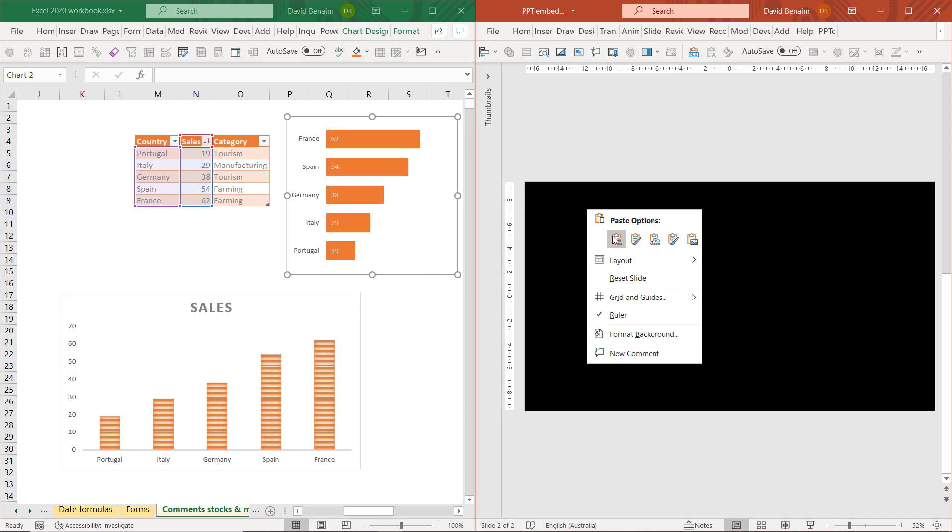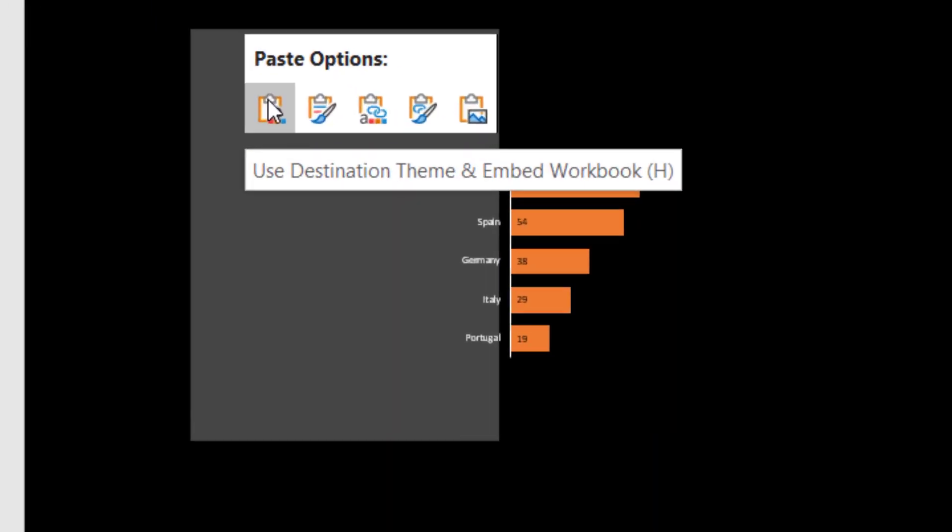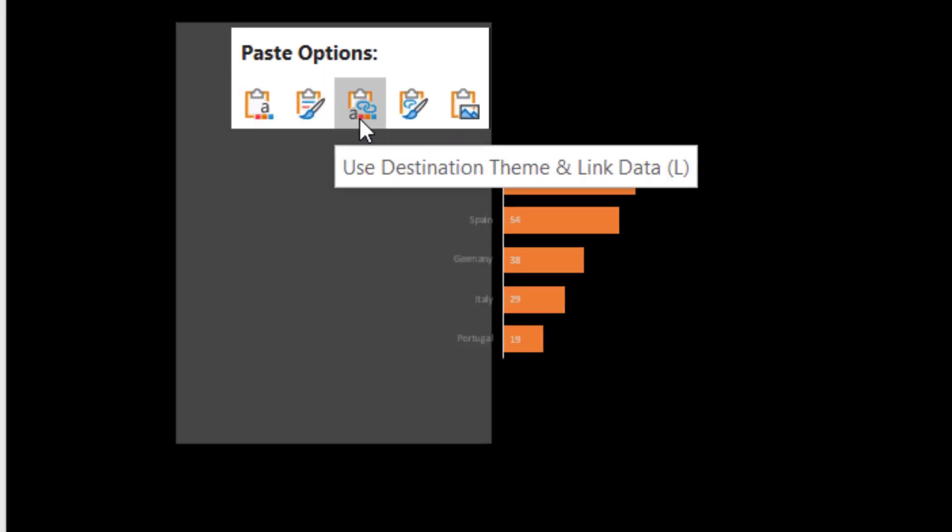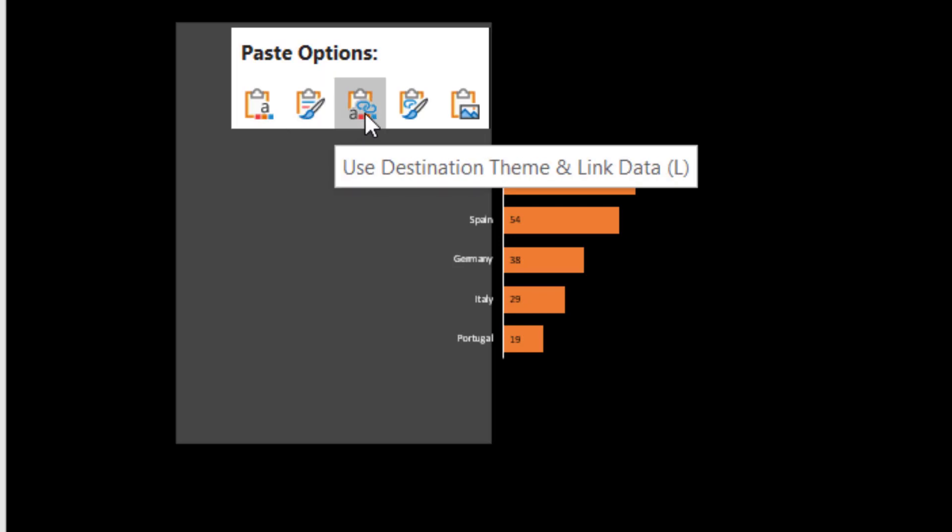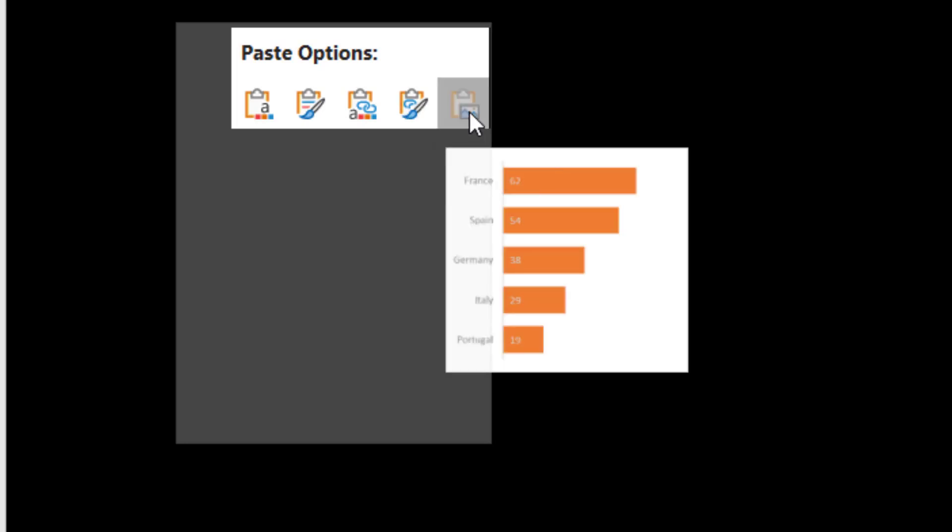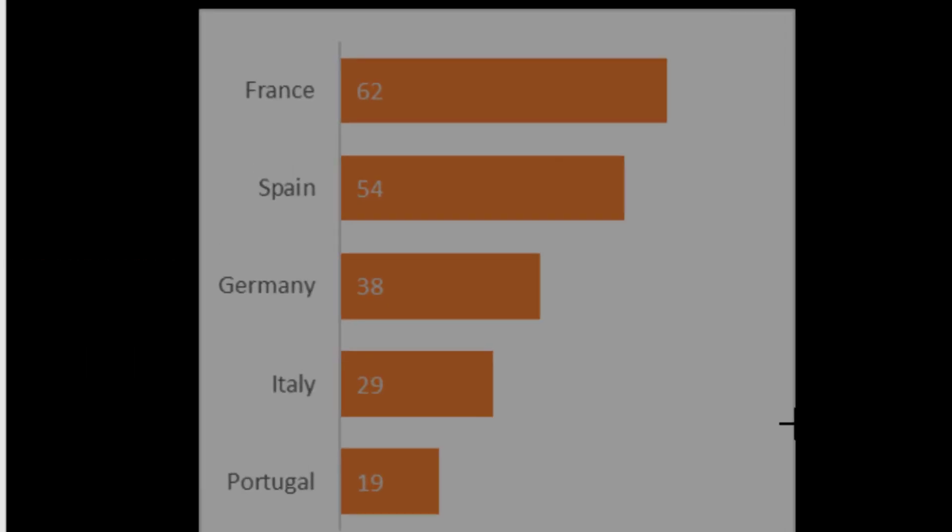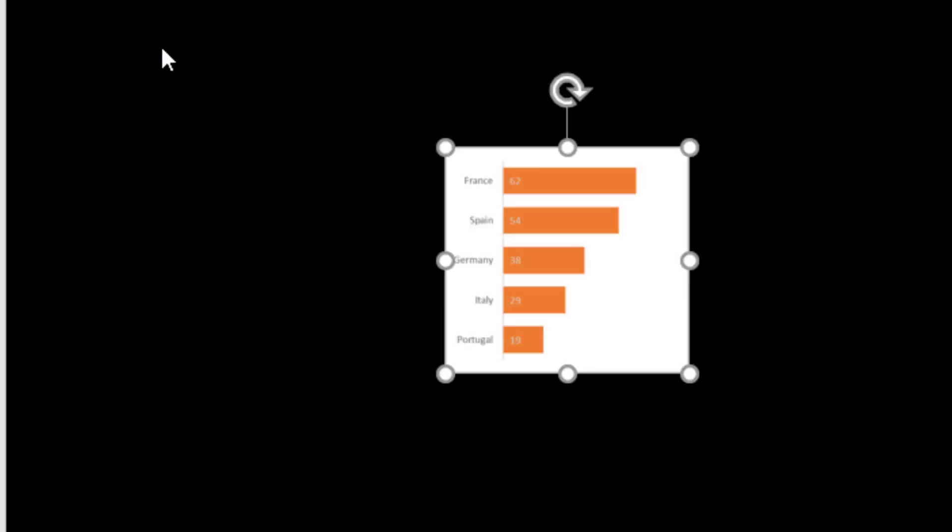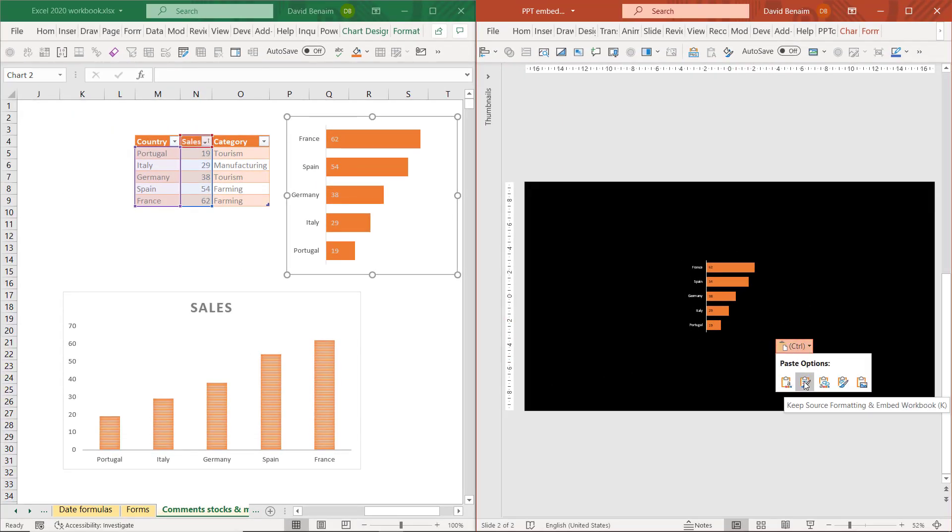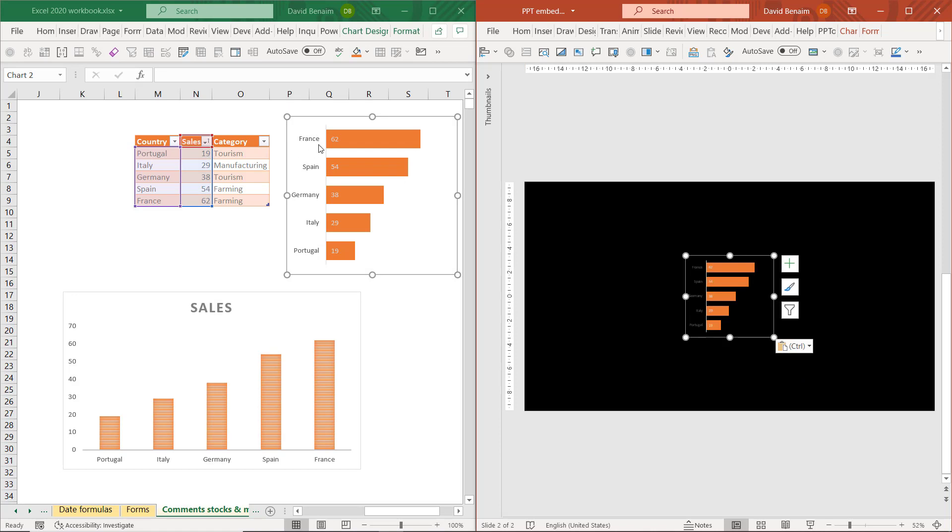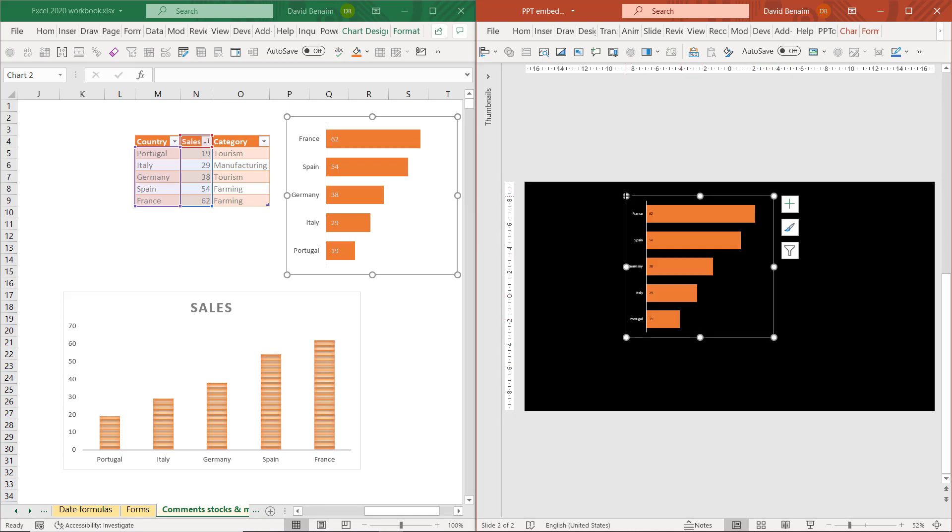Right-click copy it and I get these pasting options. Here I have embed which we'll cover later, and I also have link destination theme or source formatting. These first two are the link button with destination theme and source formatting with the link icon, and then this last one is picture. Picture is not great because it keeps it with a white background which is not what I want in this case.